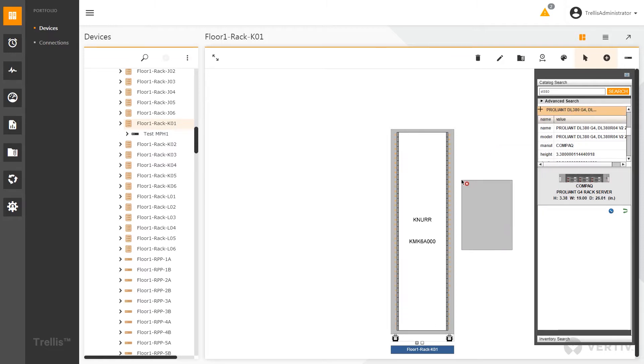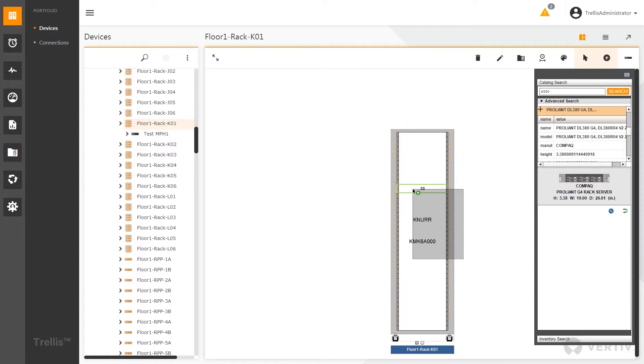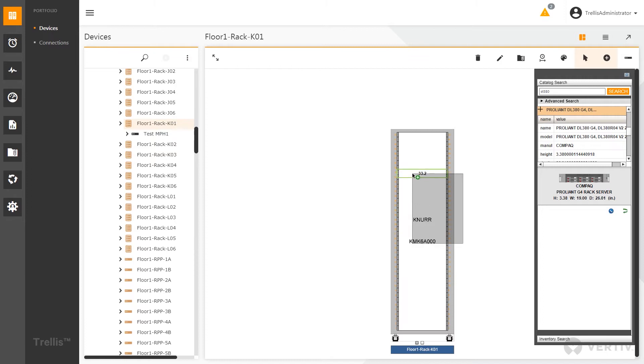Disregard the little gray box. That's a little bug in this version of Trellis 5.0. It's going to be fixed in the next version. But the little green indicator is showing us the exact U height of that device.